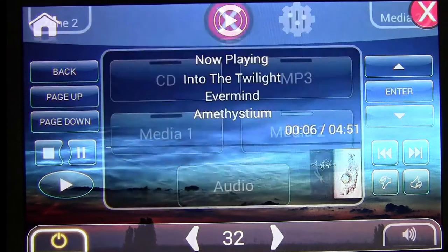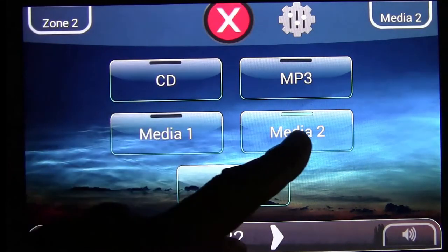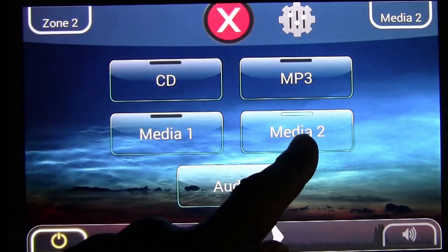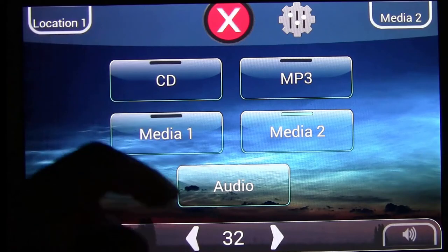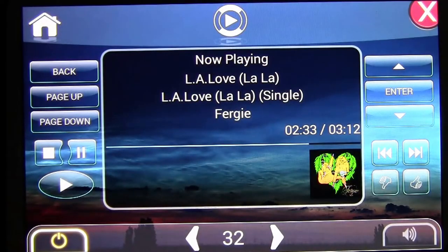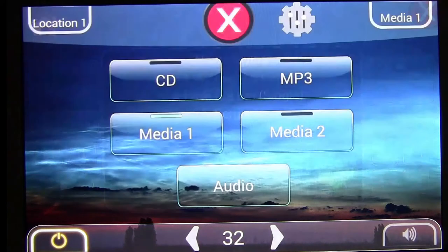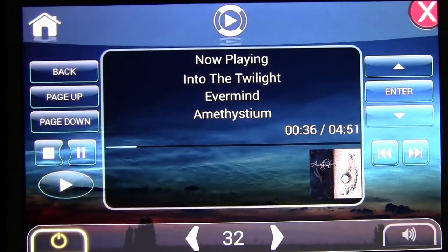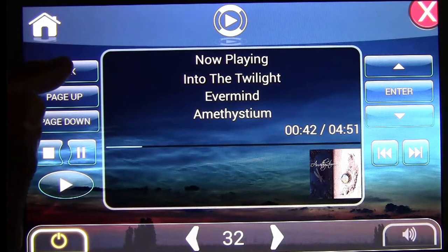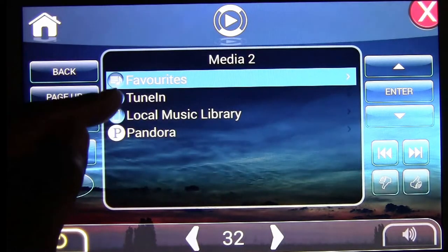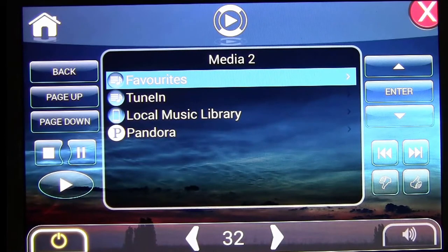If you want to play something different in another zone using Pandora, go to a different zone and choose Pandora media. You actually have two streams of Pandora, so you can technically play two different Pandora streams in two different areas — or multiple areas — at the same time. If you want the same stream in multiple areas, just select that same Pandora stream for those zones. You can also simply choose TuneIn Radio or your music library the same way.